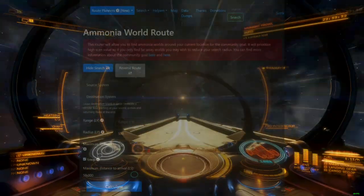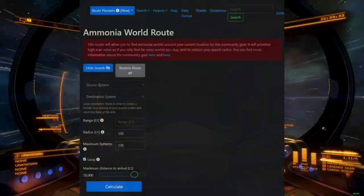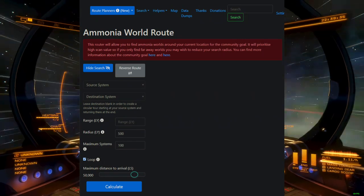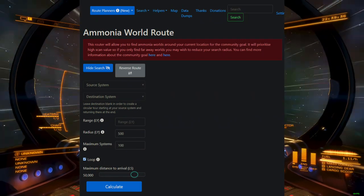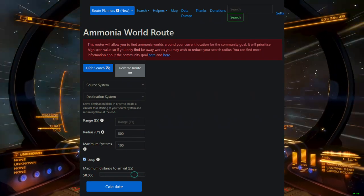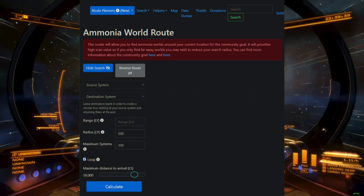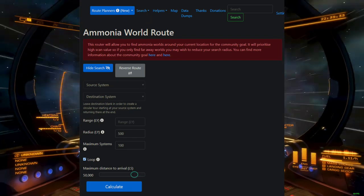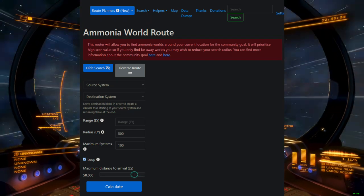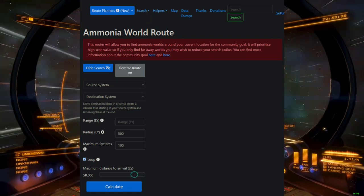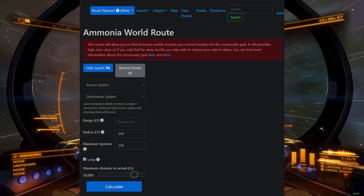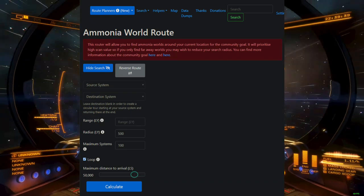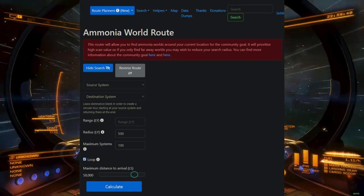Or you can just use Spanch, which has a dedicated ammonia world tool that will allow you to find all the known ammonia worlds in your vicinity and compile them into a linear route that you can work your way through. While not very engaging, it is very efficient if all you want to do is grind for credits.